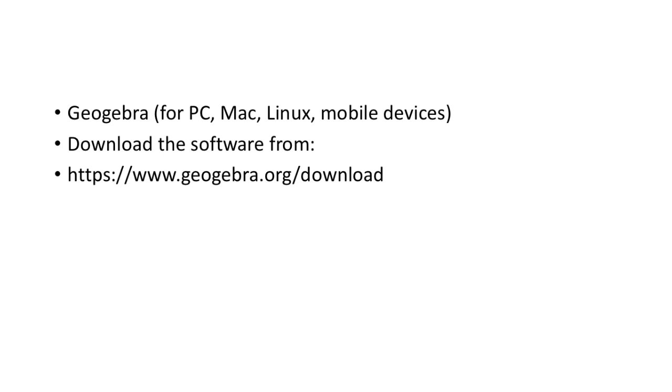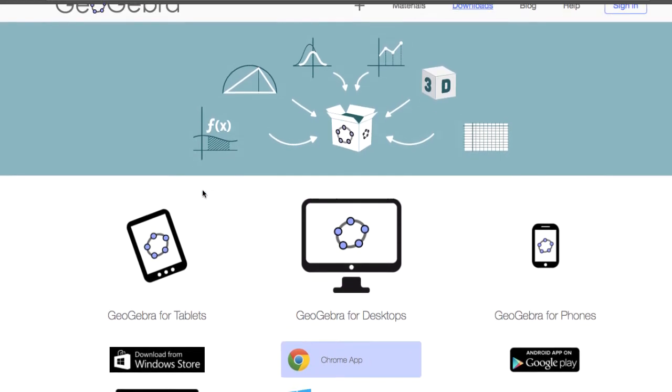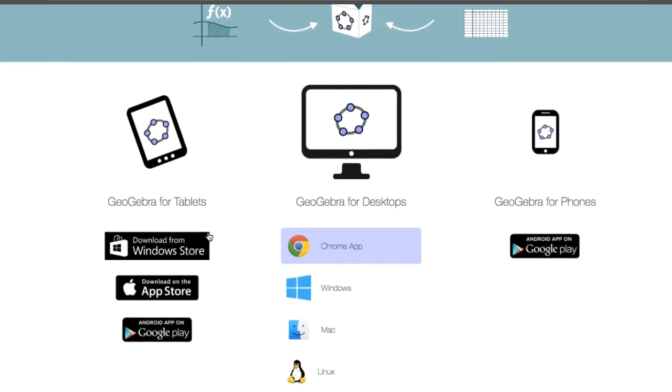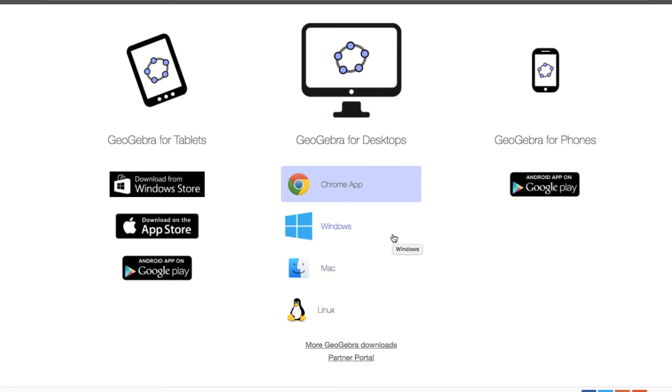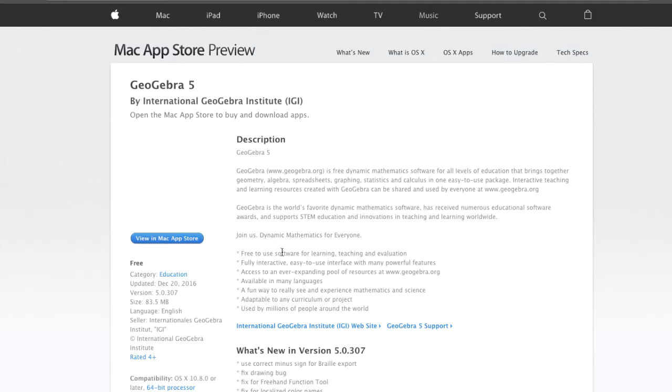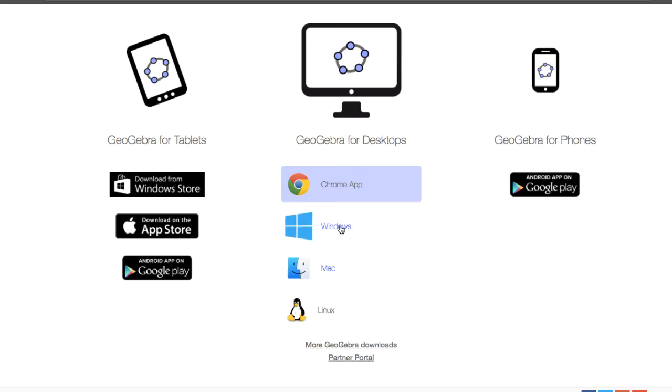First of all, you have to download an app called GeoGebra. So you go to this link and then download the version that is suitable for your device. So if you're a Mac user, you click into it and go to the App Store. If you're a Windows user, then you can just click and download it. There are also versions for mobile devices.